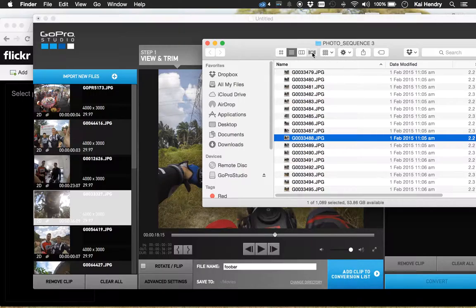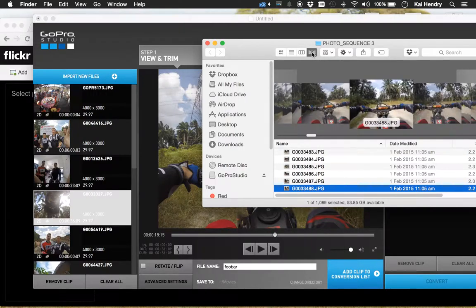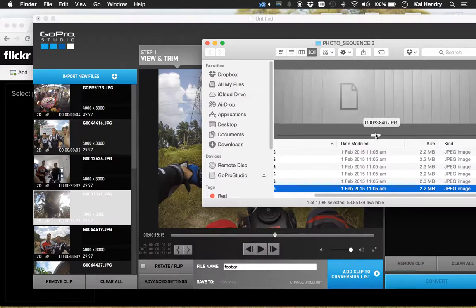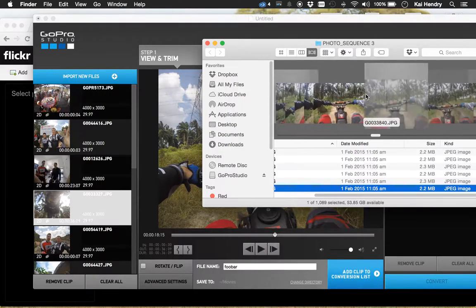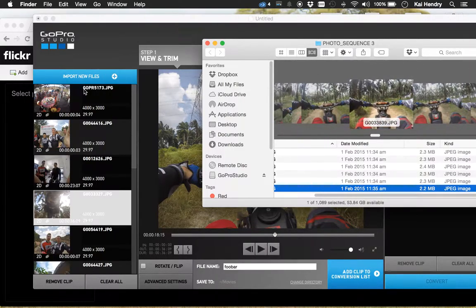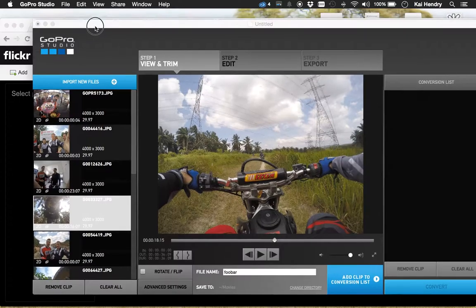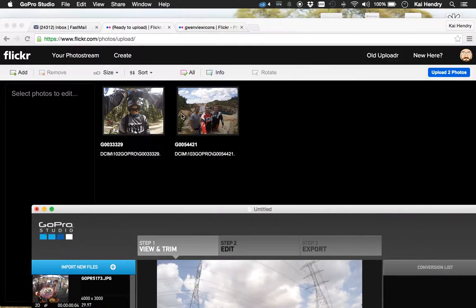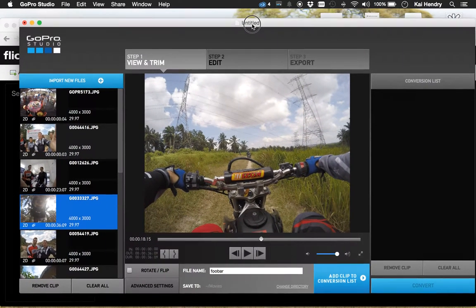What else can I do? I can maybe use Cover Flow, which is really horrible, to find the image I want. And as I mentioned, I just drag and drop them onto Flickr and upload once I've selected the ones I want.